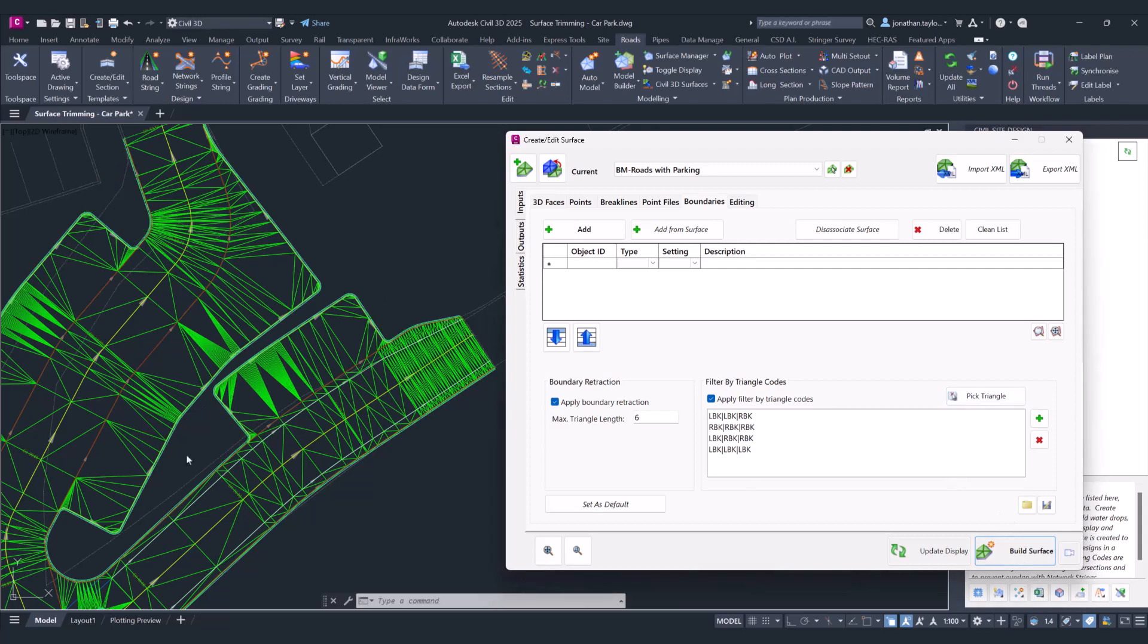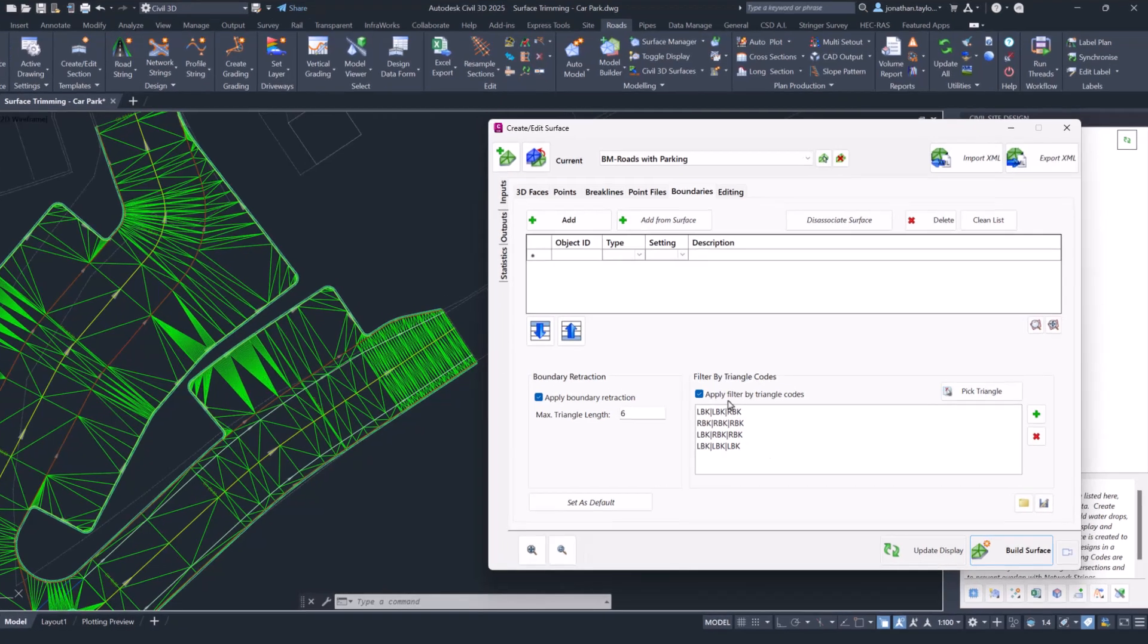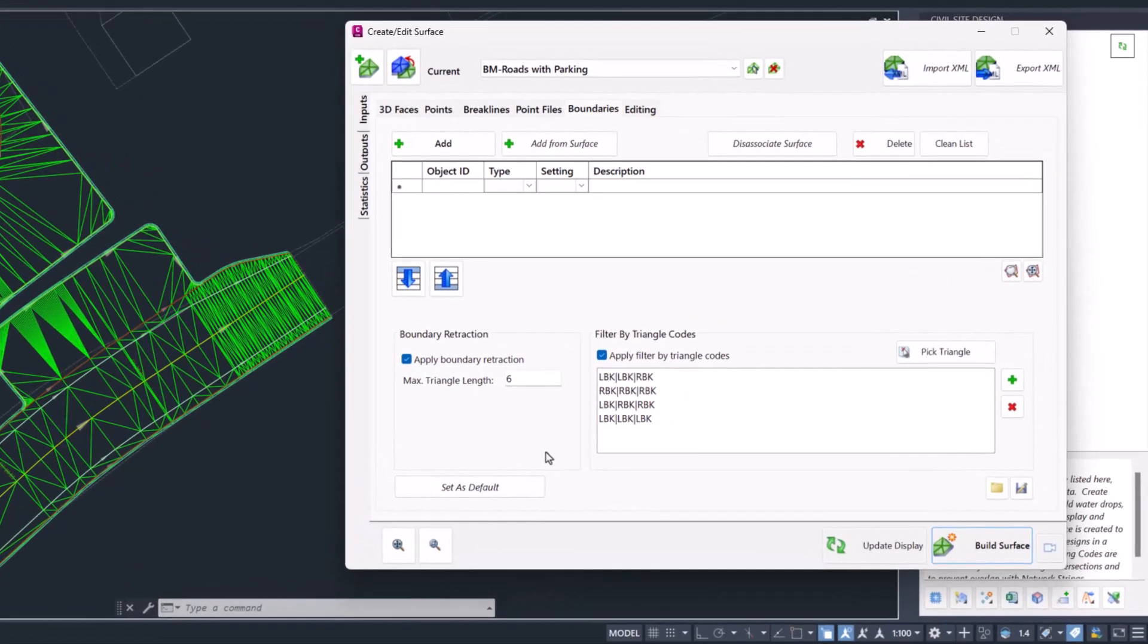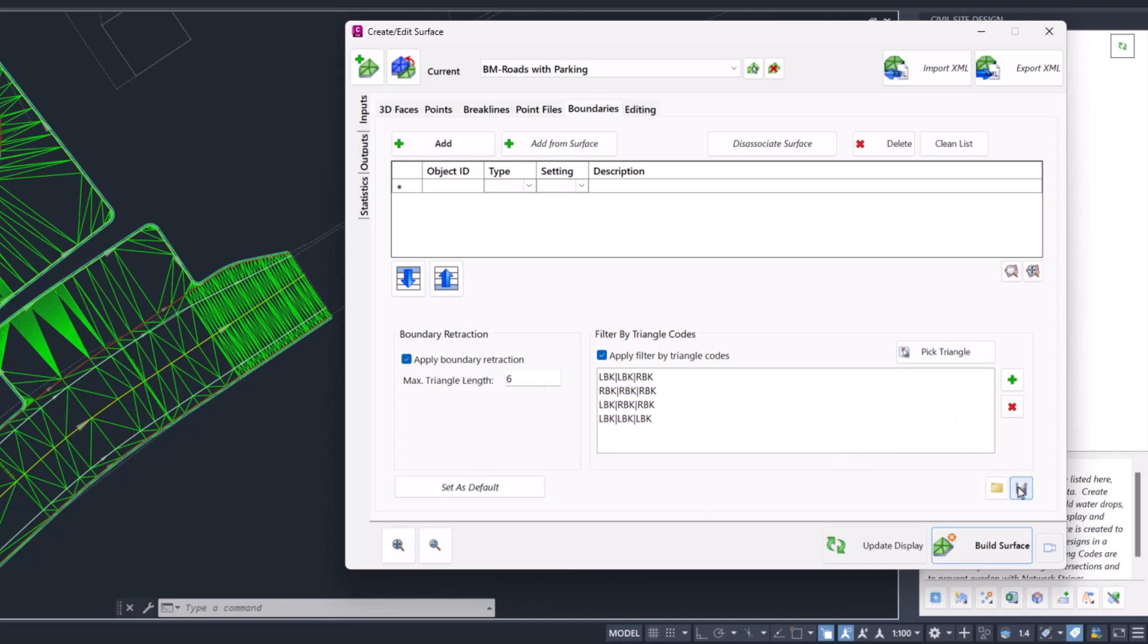Typically, for roads that have got batter codes, the batter code is probably the main one that you'll find needs removing. But once you've set this up and you're happy with it, you can either set as default, meaning that every time you build a surface with civil site design these values are coming in, or you can save the style and load it in using these buttons down here for different projects.